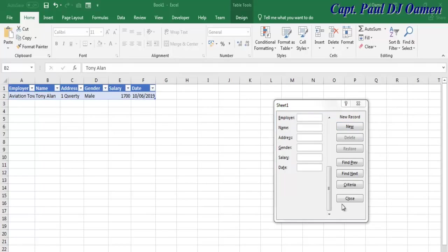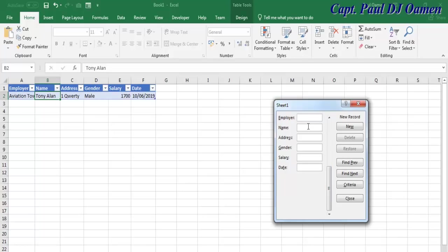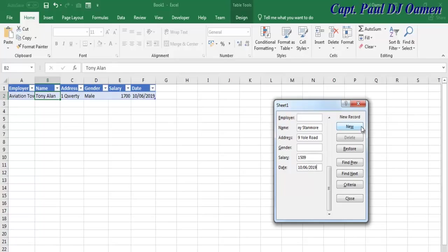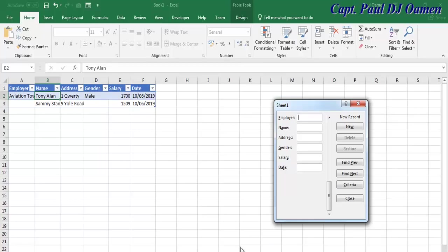One thing you can do is select the cell where you want to enter information. A good example is if we don't want to enter anything in Employer, we just want Name. Let's say the name is Sam Stanmore, address: 9 Year Road. The wages for Sam, and the date. Click on New or press Enter.